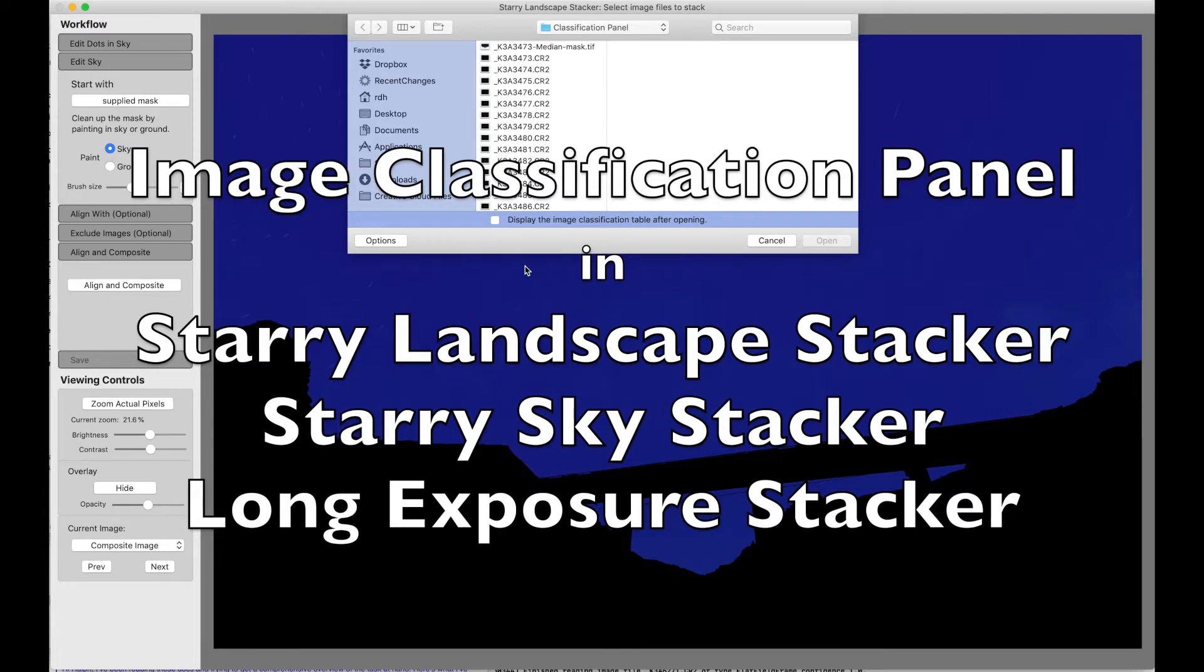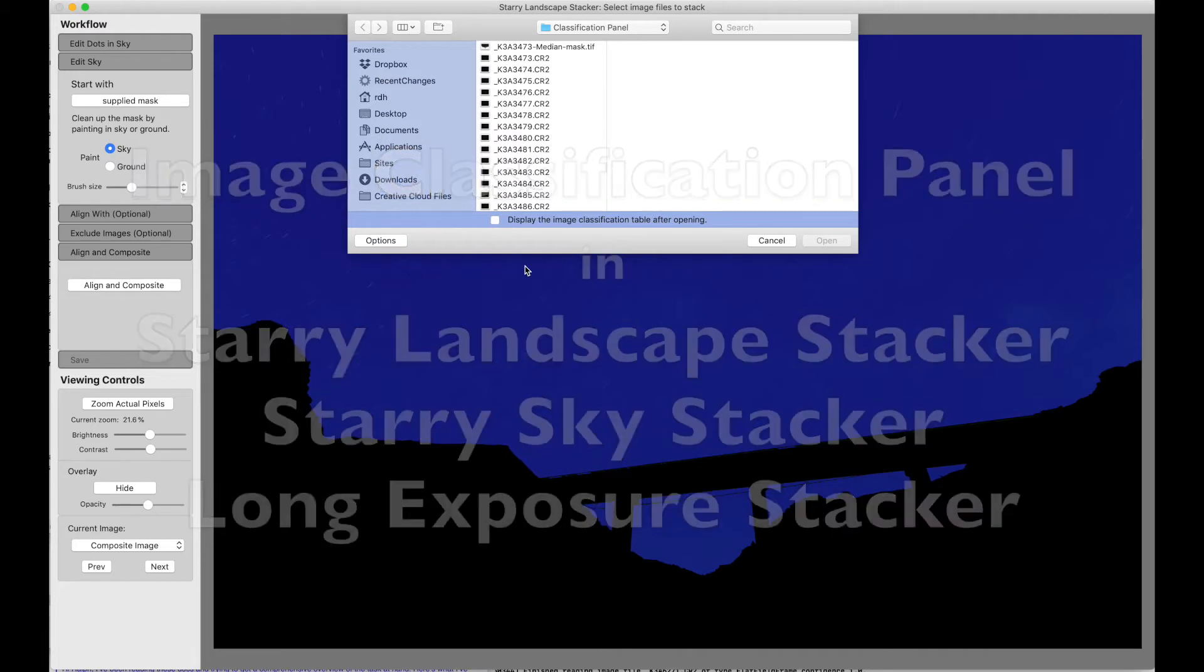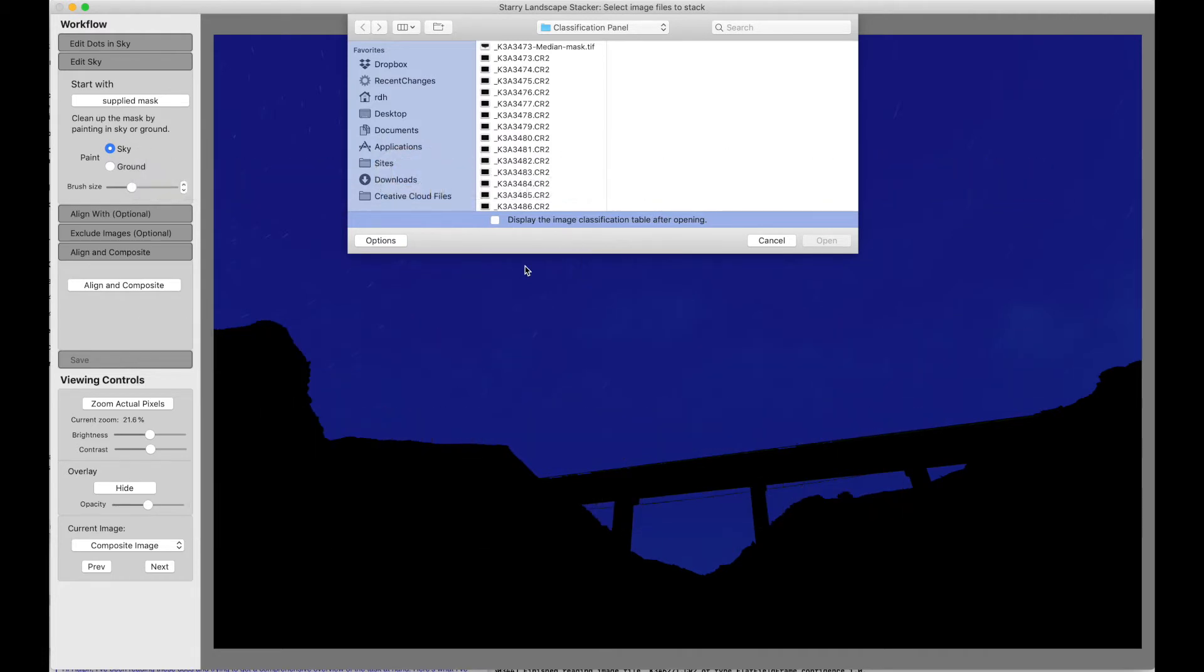I'll be illustrating the image classification panel with Starry Landscape Stacker. The system works the same for Starry Sky Stacker and Long Exposure Stacker, except those two apps do not support mask files. Only Starry Landscape Stacker supports mask files.